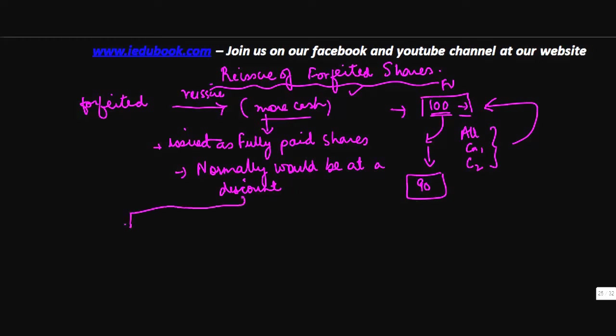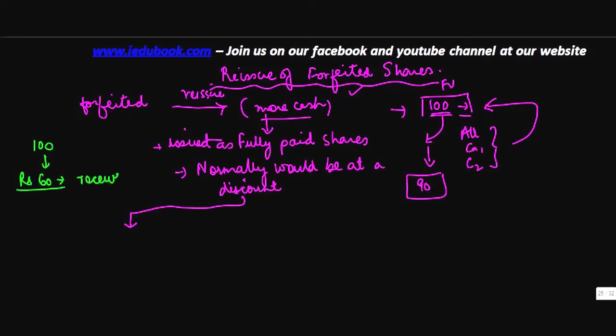The discount cannot be more than the amount which was originally considered to be received on original shares. So let's say the value of original shares was 100 and you received 60 rupees on the original share, the discount that you can give cannot exceed 60.